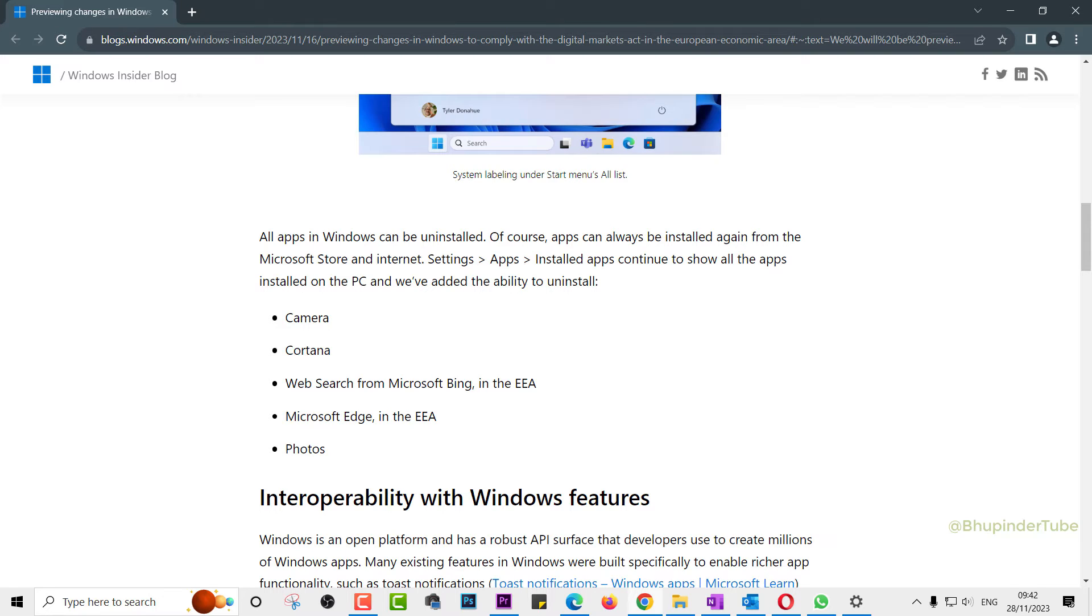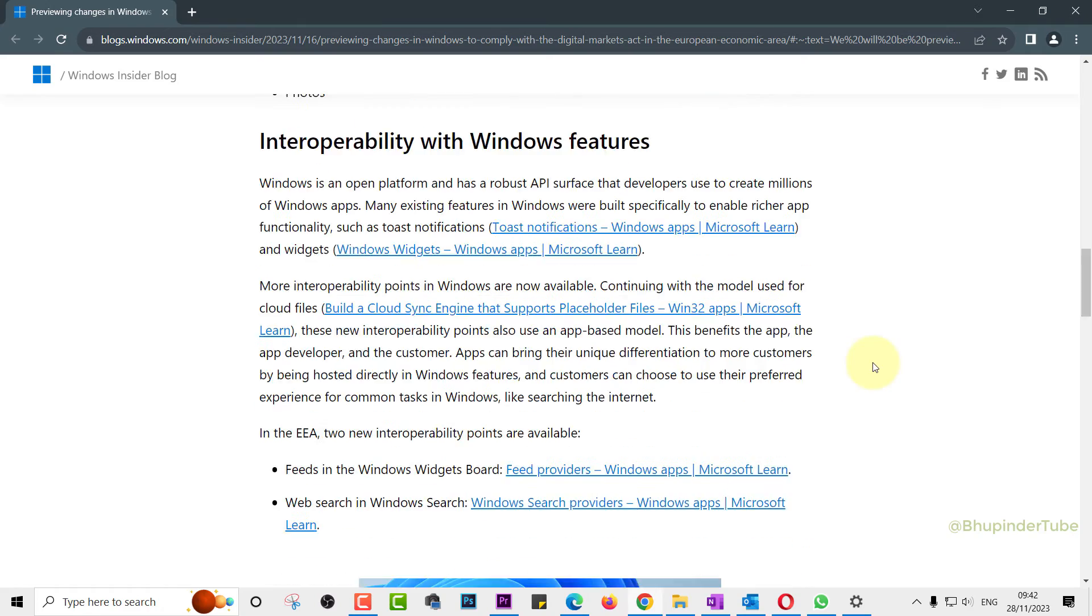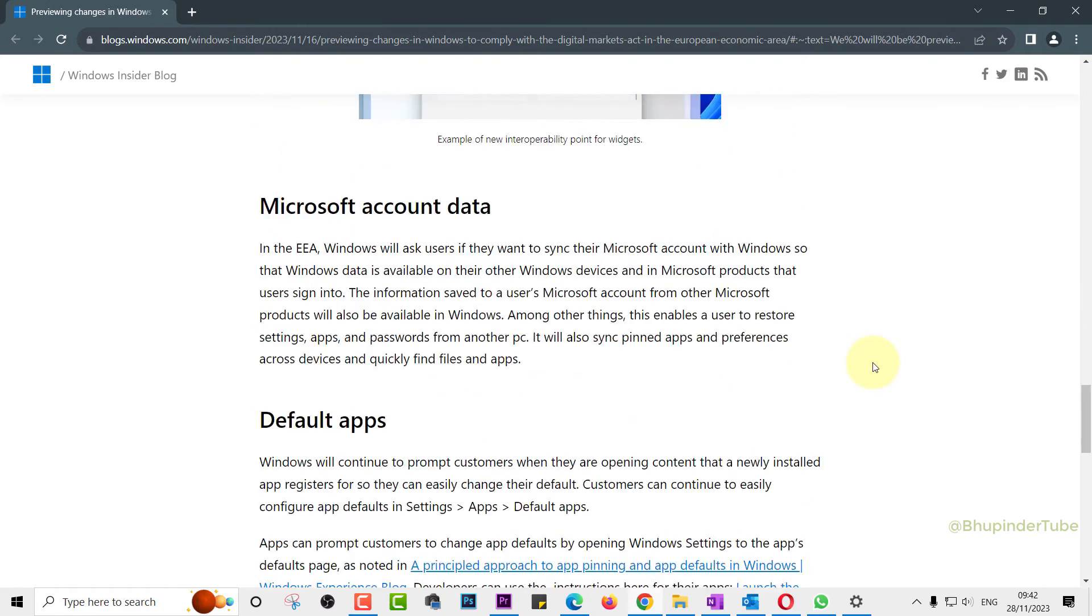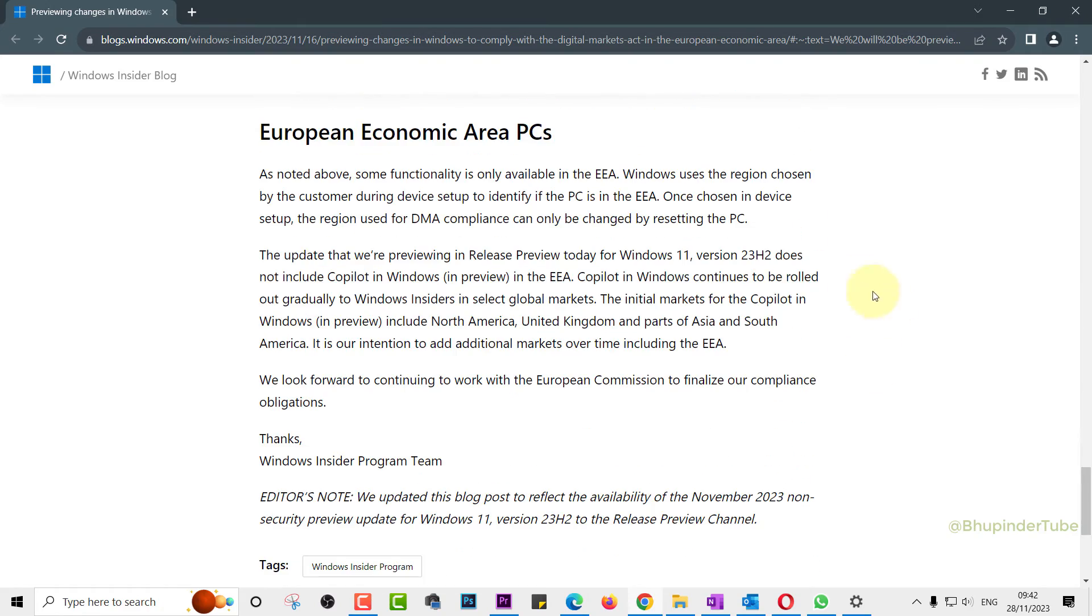I could uninstall Cortana and Camera app even though I don't live in an EEA country. Because of the same EEA law, Co-Pilot is not available in an EEA country as of yet, but there are plans to include it in the future.